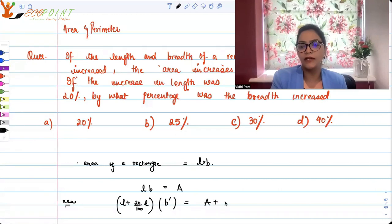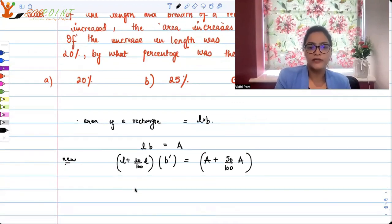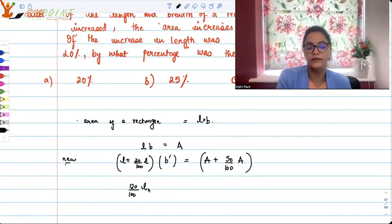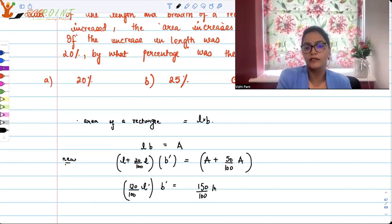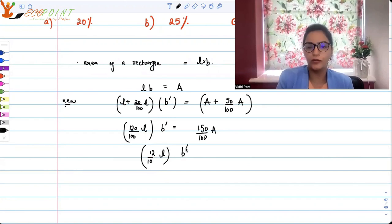So the area becomes A plus 50% more of A. That increases by 50%. So what I get is 120 upon 100 L. I can say that 12 upon 10 times L into B dash, which is the new breadth, is equal to 15 upon 10 times L times A.